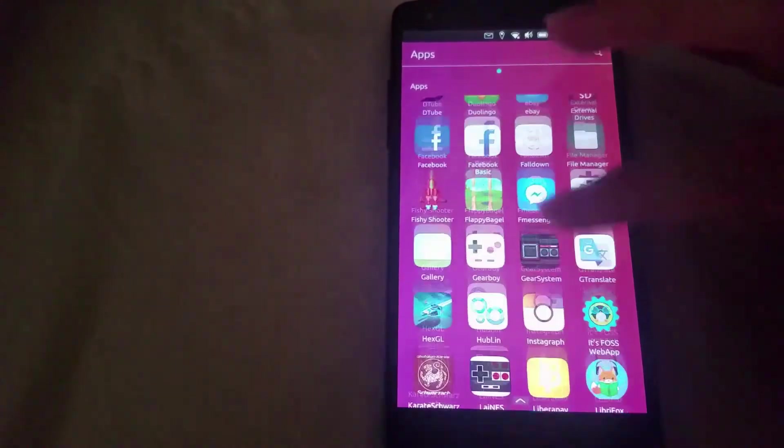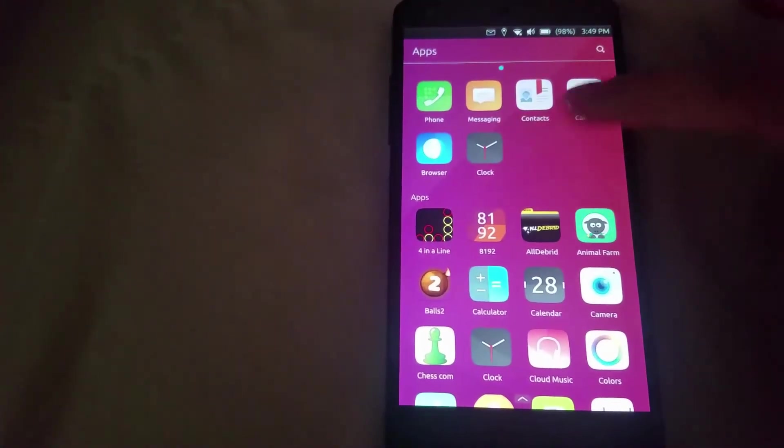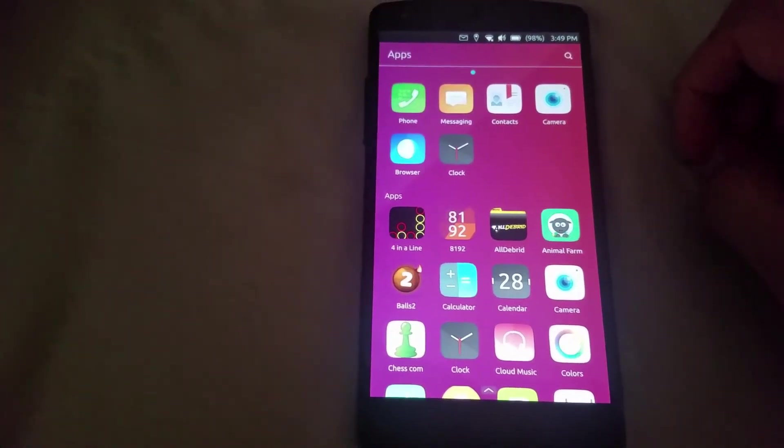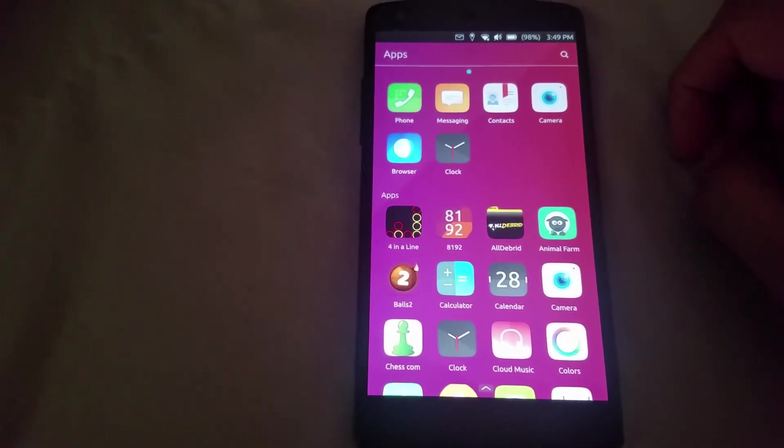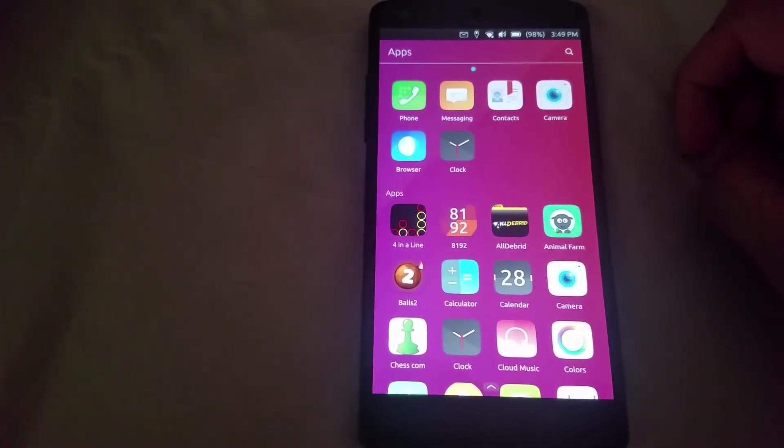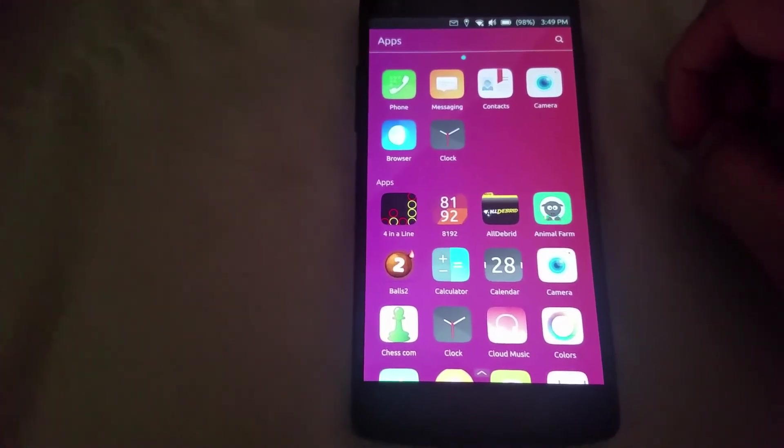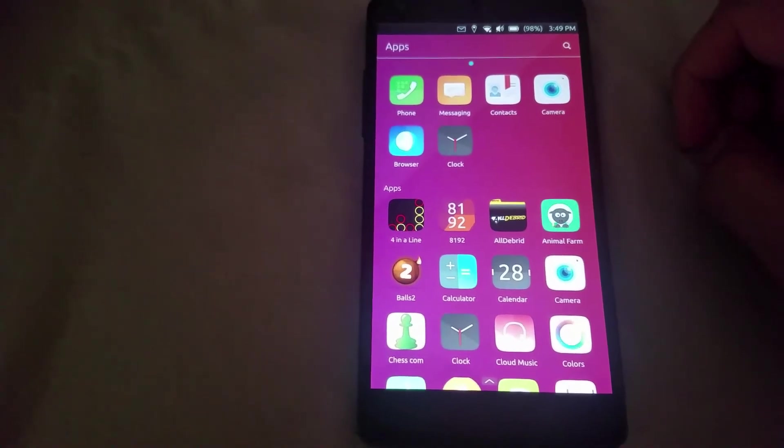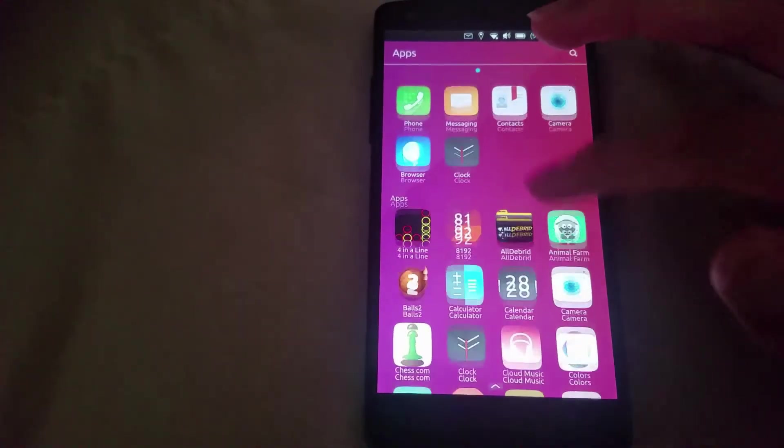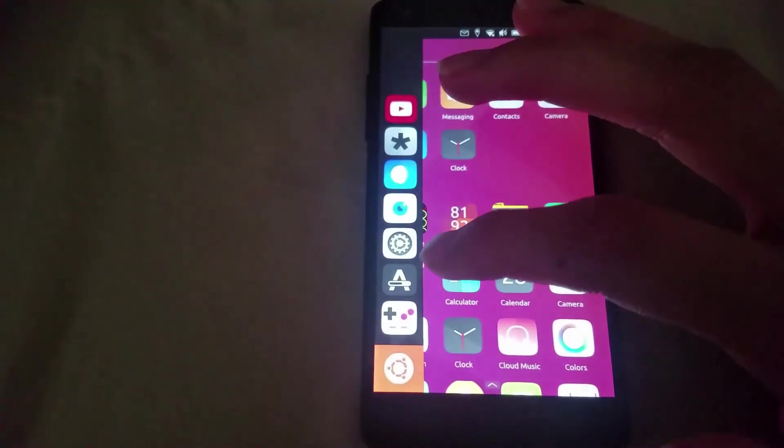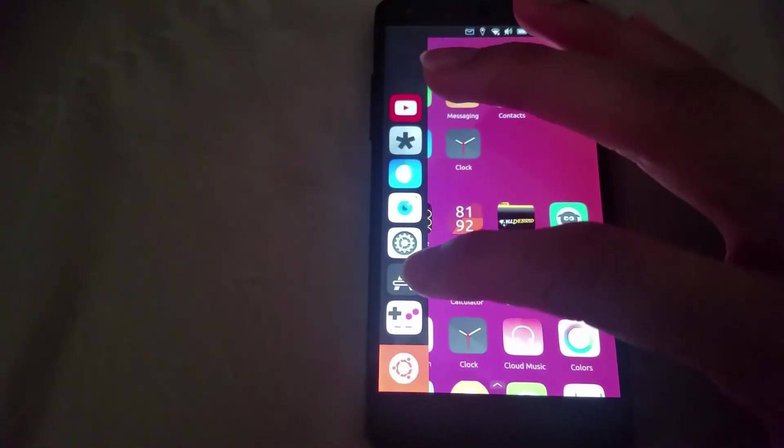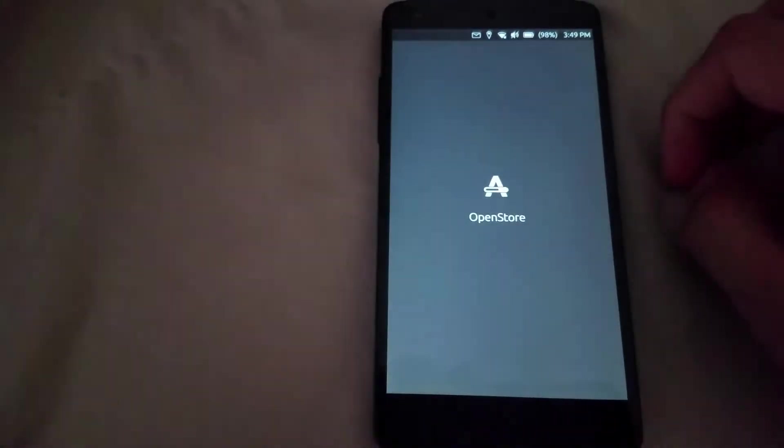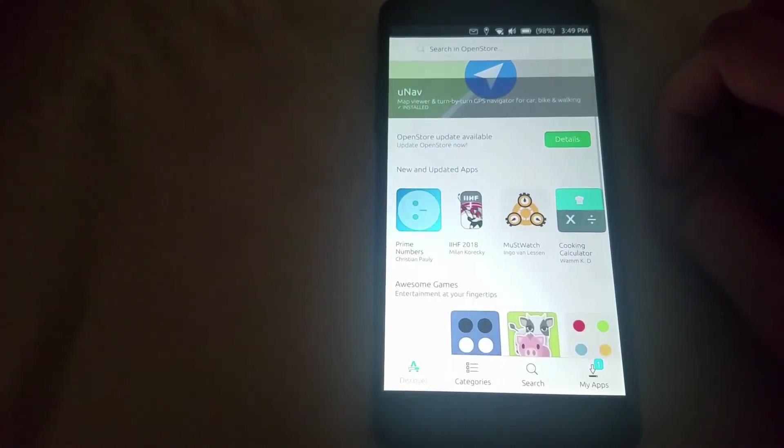So those are the things that work now. It's getting pretty close to being stable. Obviously the biggest thing now is just getting the apps to work, but that's really something that they have to take care of with the open store here, so that they can have 16.04 versions of the apps.